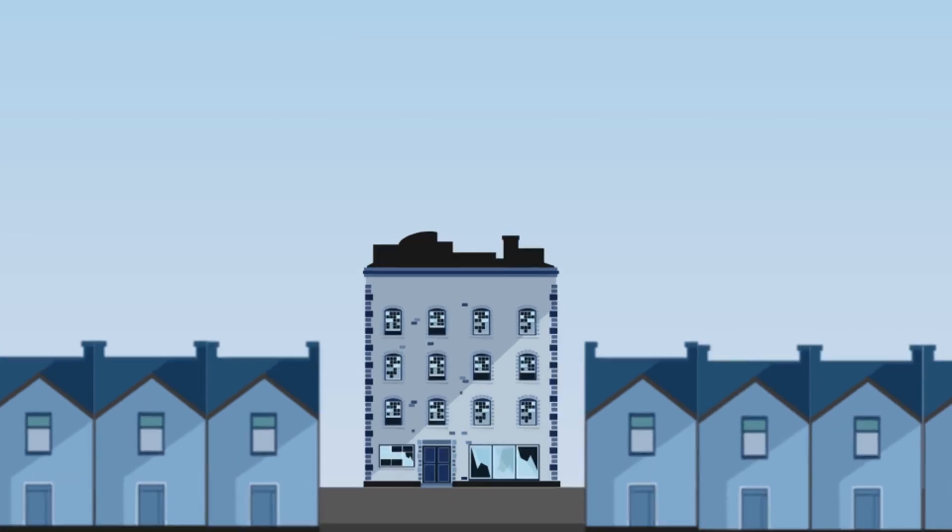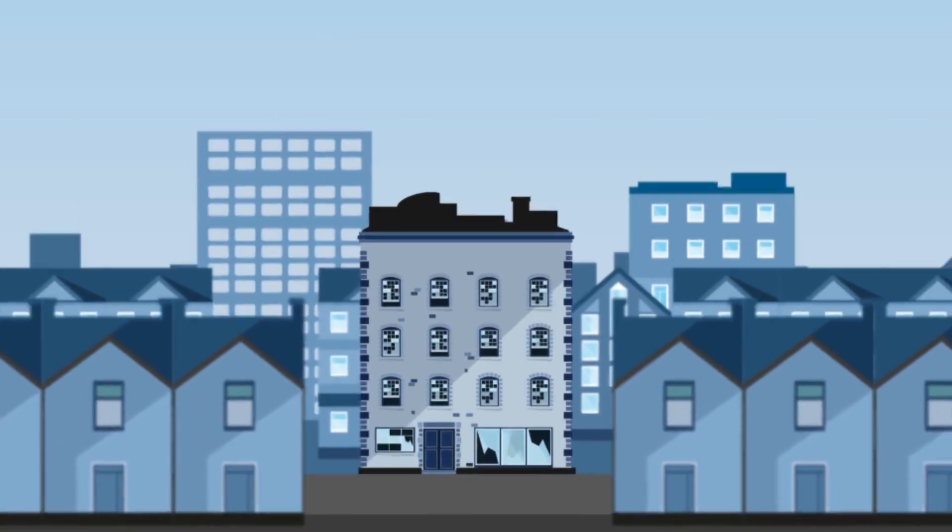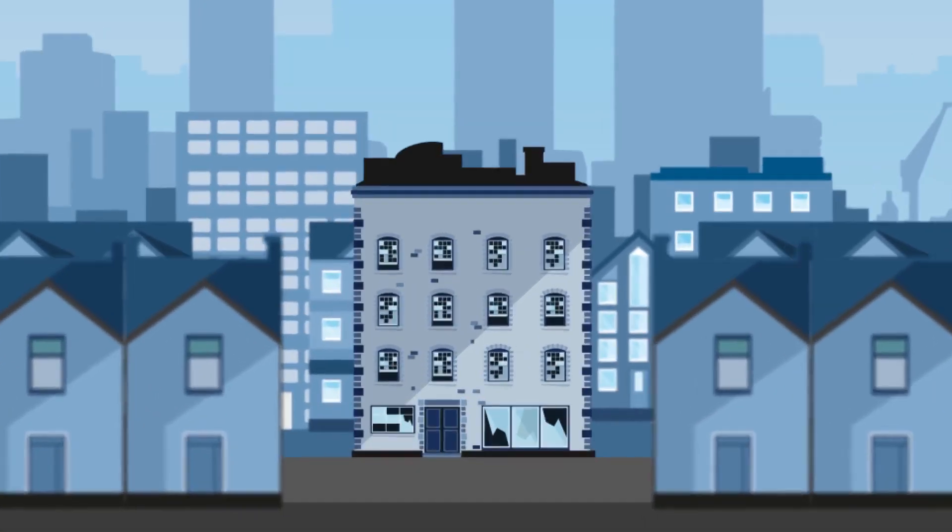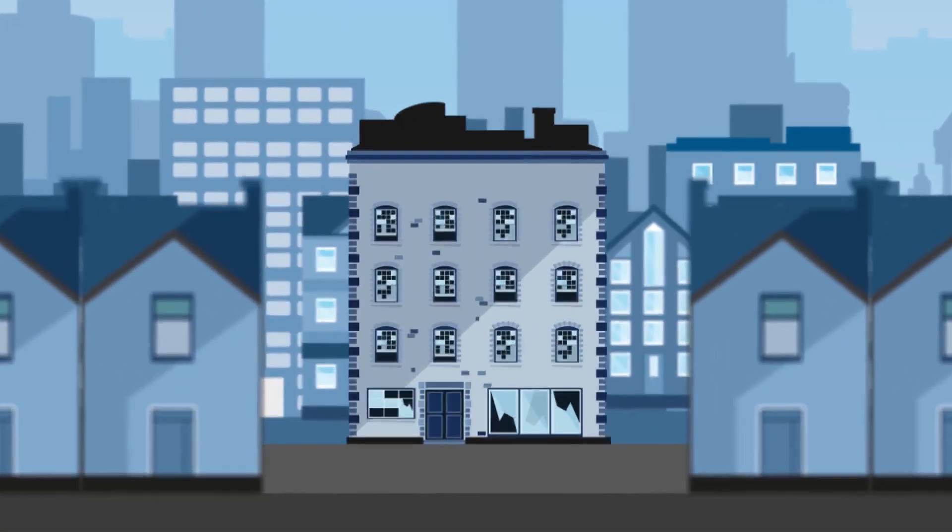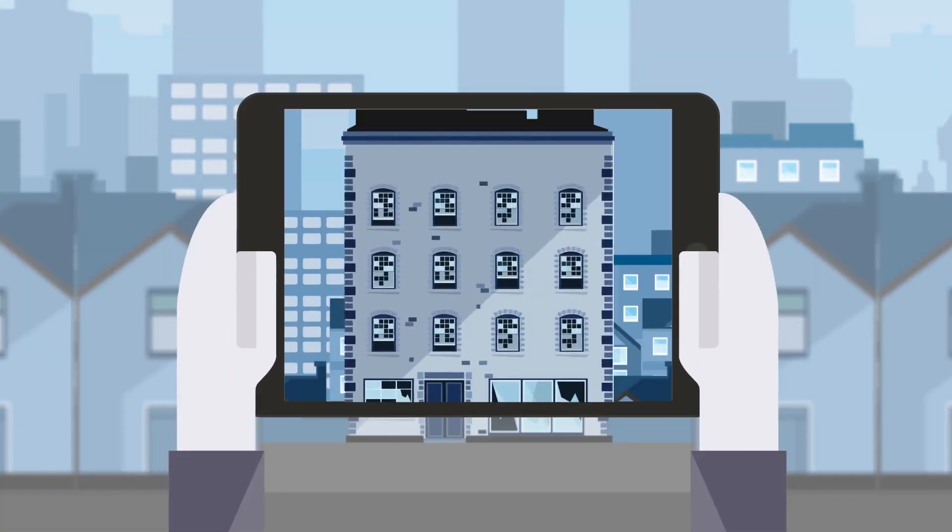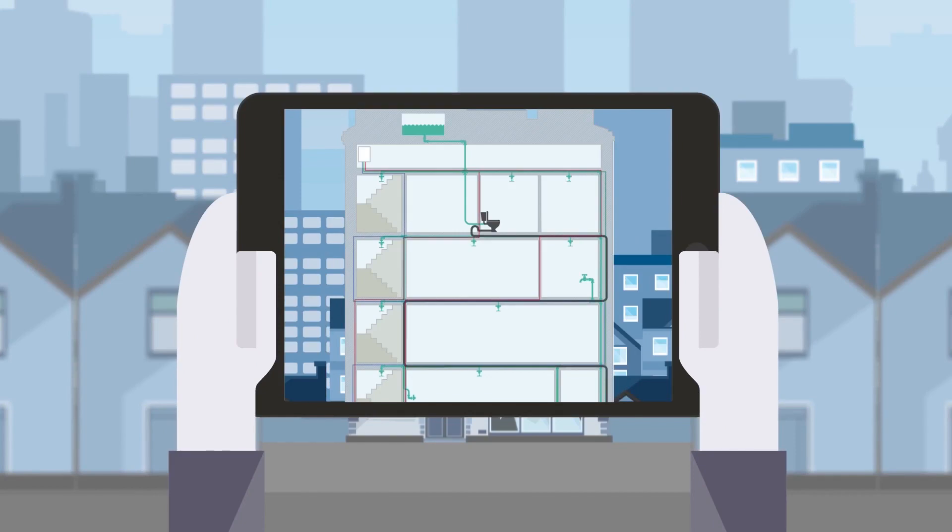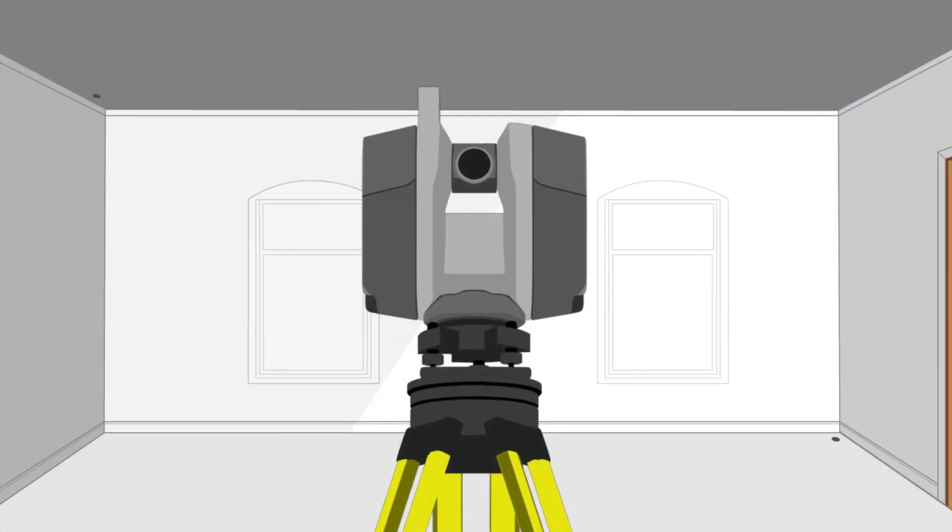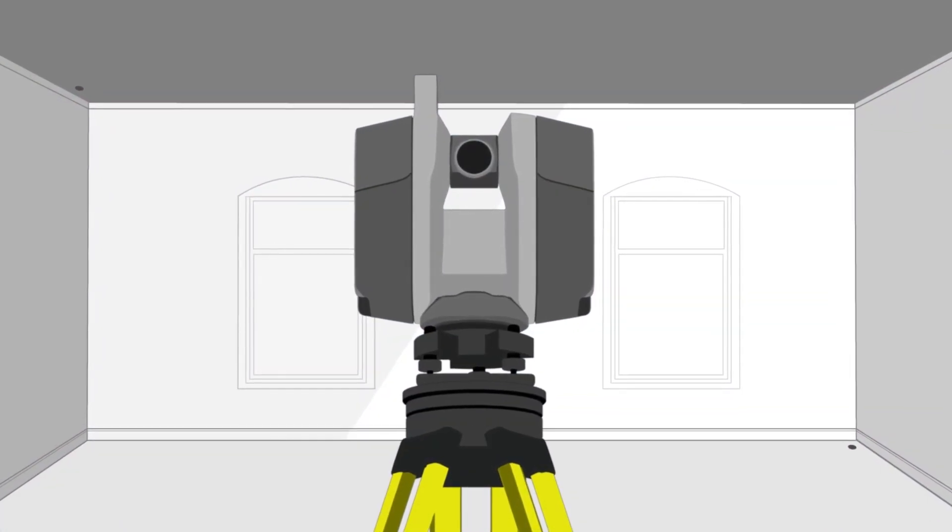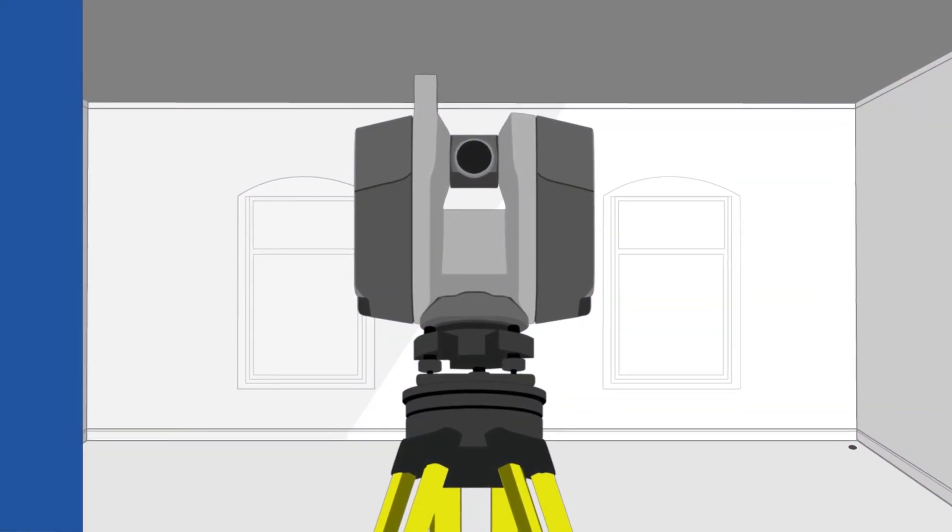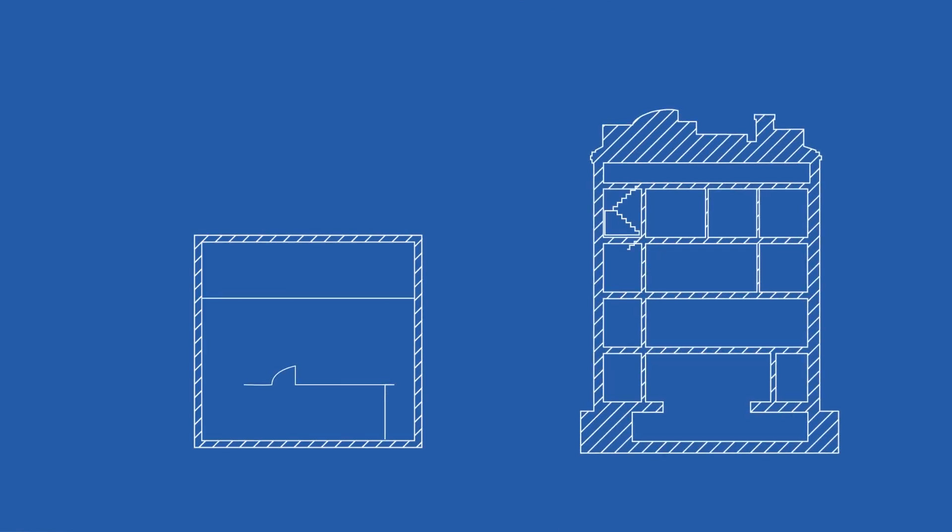Imagine starting a refit and renovation project with precise and accurate details of the as-built conditions already in hand. With Trimble's 3D laser scanners, having no original drawings is not a problem.